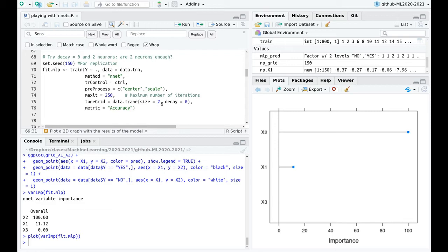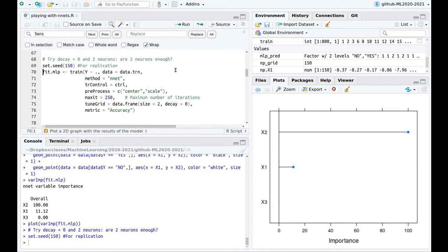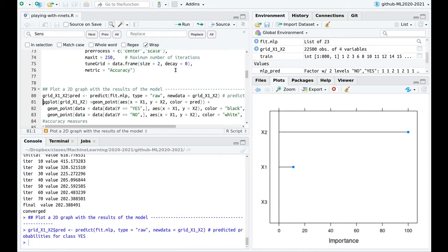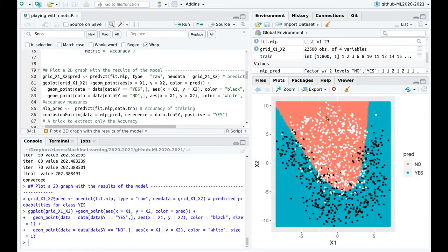What if instead of one neuron in the hidden layer, we have two? Now we can do more fancy stuff. With two neurons, the last neuron is responsible for the smoothing — otherwise we'd just have a linear combination of straight lines. I'm pretty happy with this: with just two neurons, we're capturing what's happening pretty nicely.